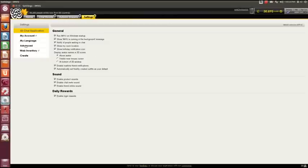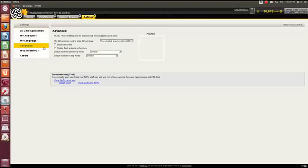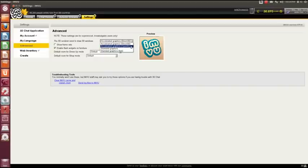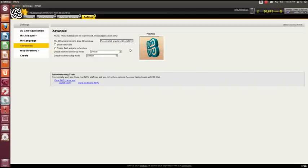We're going to go to advanced and I'm going to just set it to standard graphics.